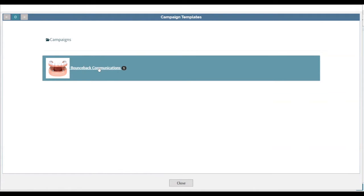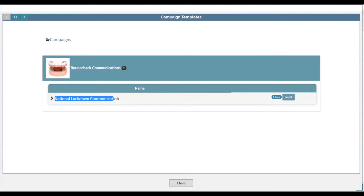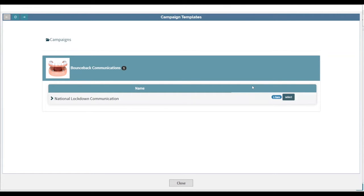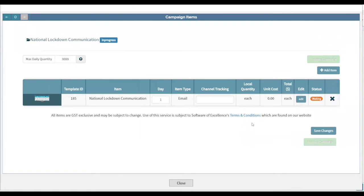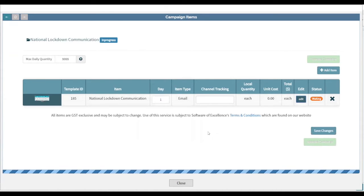If you don't have a heading called Bounce Back Communications, please get in touch with us and we'll add that in for you. Click on the Bounce Back Communications heading to open up all the templates available. You'll have a few more templates than I do, but the one you're looking for is called National Lockdown Communication — it may be nearer the bottom on your screen. Select the template by pressing the Select button on the right-hand side.